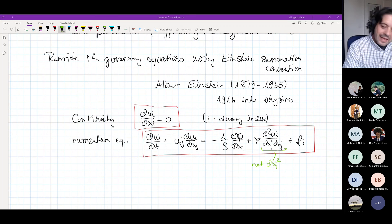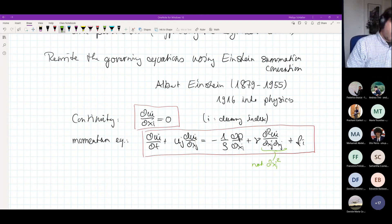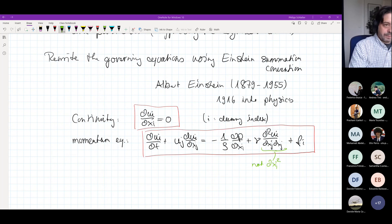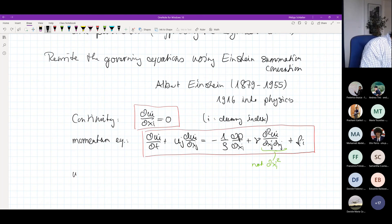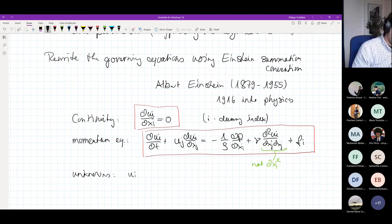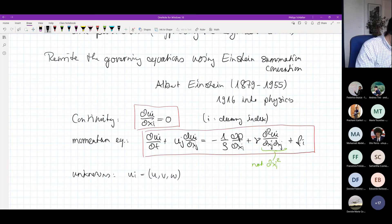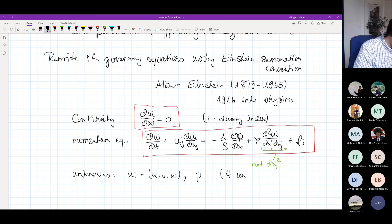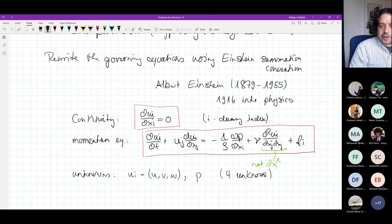Before we go back to solving Couette flow, I would like to discuss one particular aspect: the solution variables, and specifically the pressure. The unknowns in this case are the velocity u_i — essentially the vector of u, v, and w — and the pressure p. That is a total of four unknowns at each point, which is fair because we have four equations.